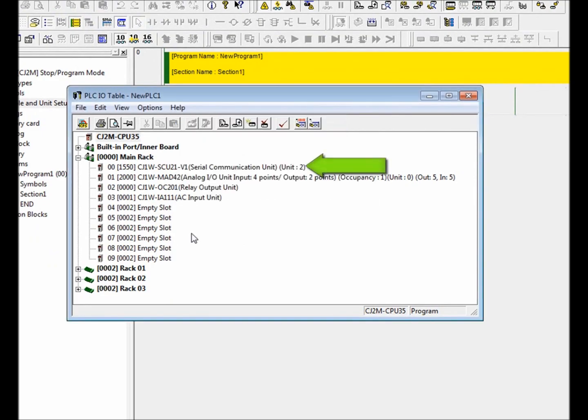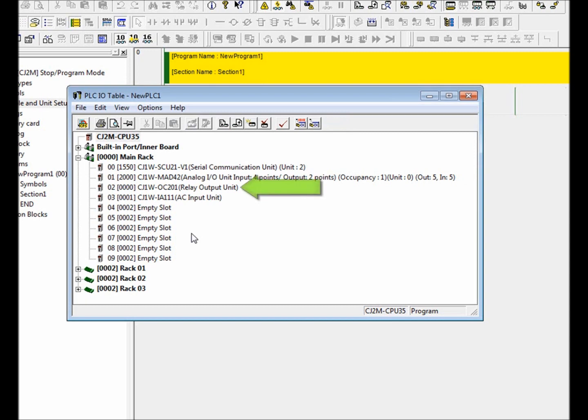Module 0 is the SCU21 serial module. Module 1 is the MAD42 mixed I.O. module. Module 2 is the OC201 relay output module. Module 3 is the IA111 AC input module.